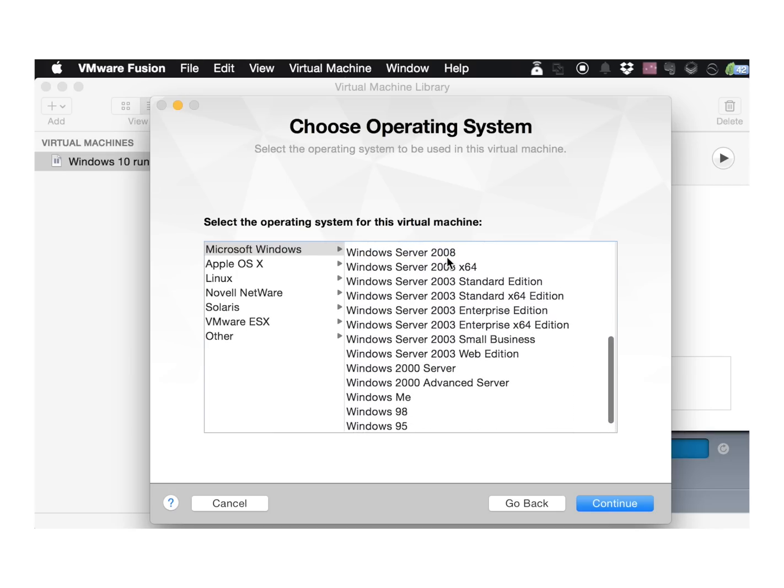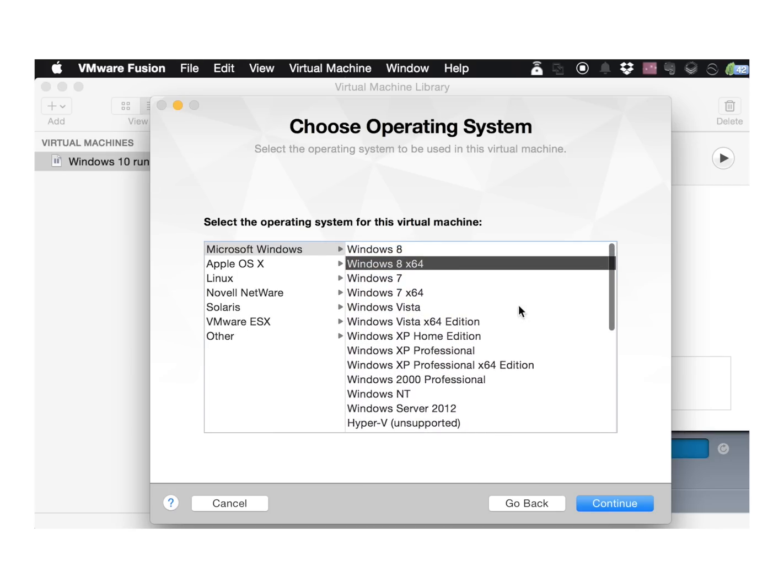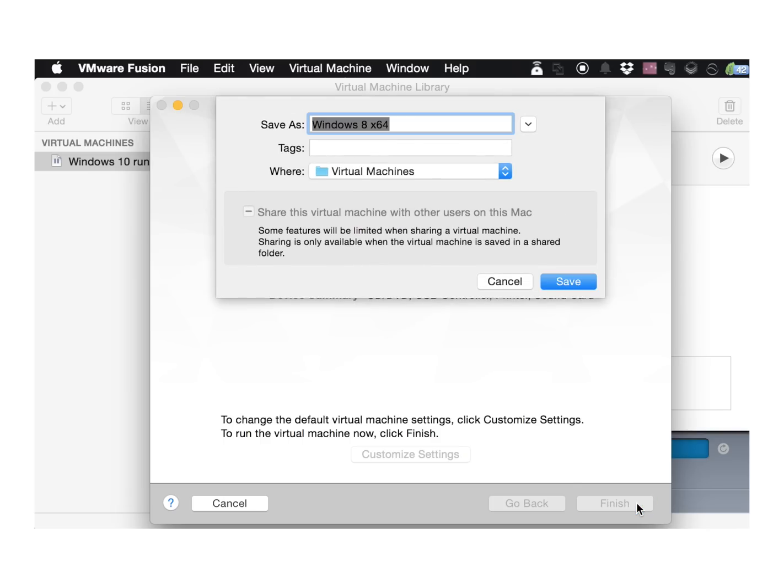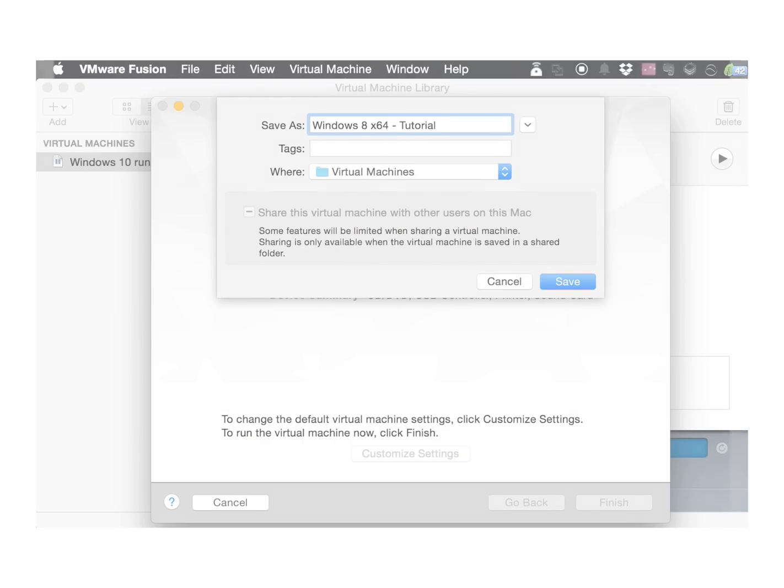If you're using the Windows 10 technical preview, selecting Windows 8 will work just fine. Take a moment to review the final page and then click Finish. Name the virtual environment whatever you want and click Save.